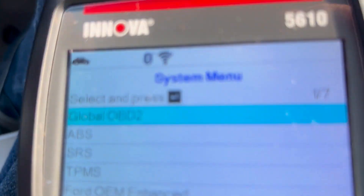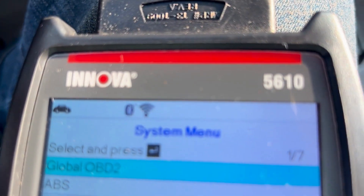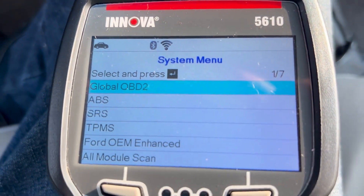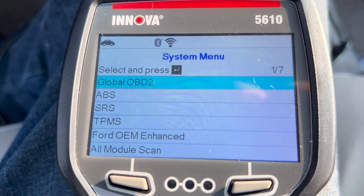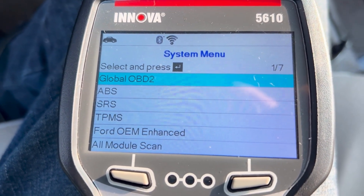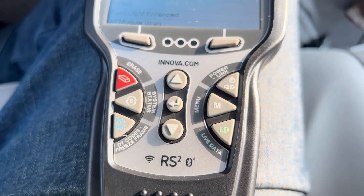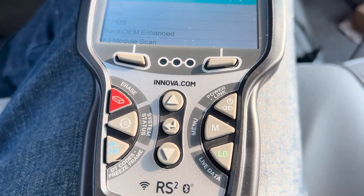Hello everyone, this is Jeff with OBD Advisor. I'm going to go over a few functions today of the ANOVA 5610 scan tool. I'll show you just a few things that are available with it and some of the function keys.